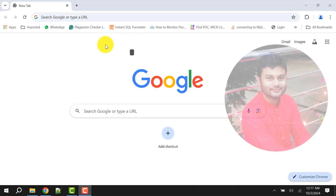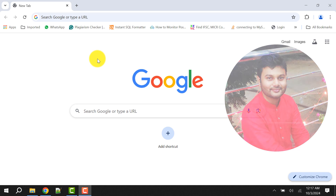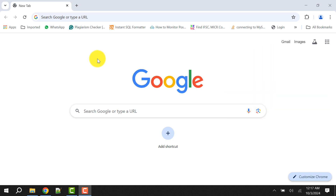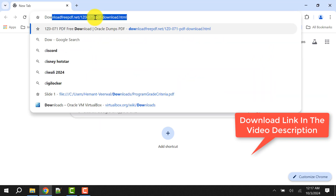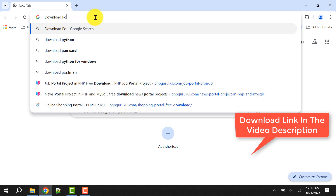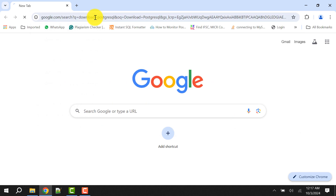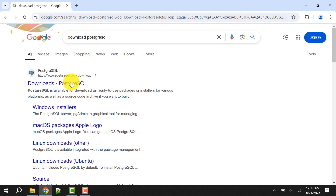Hello and welcome to my channel. I am Akram and you are watching Knowledge360. In this video I will show you how to download and install PostgreSQL 17. First, go to Google and search 'download PostgreSQL'. Here comes the download page.